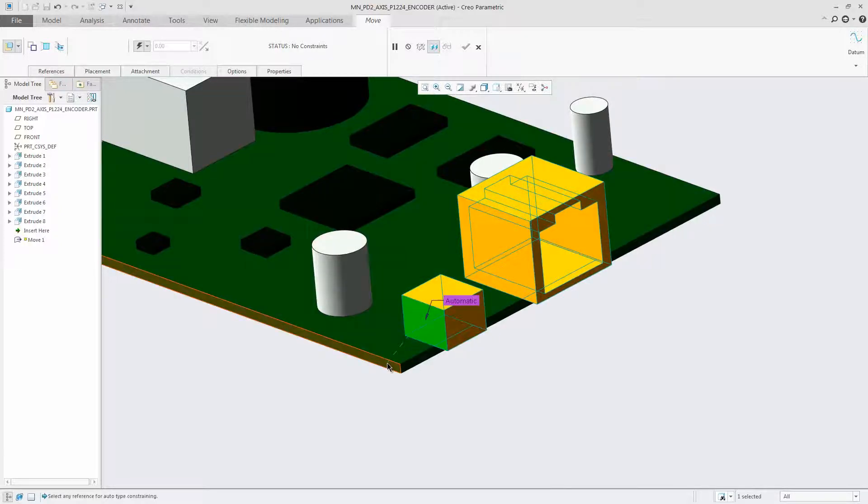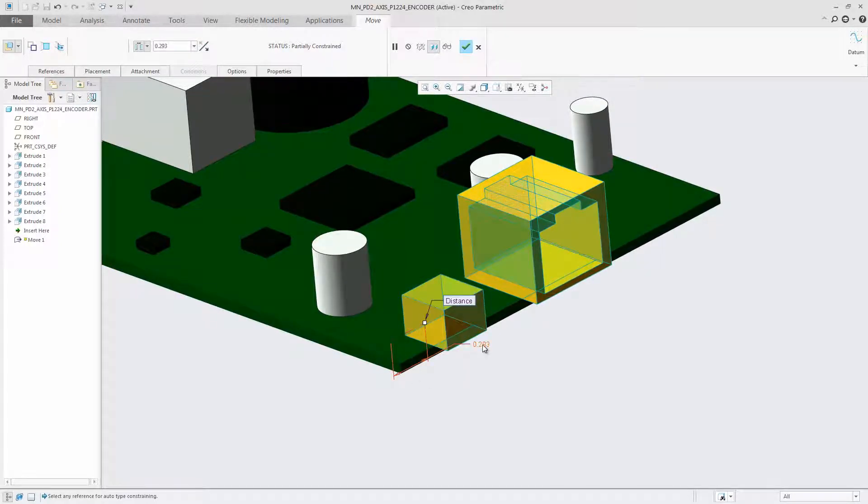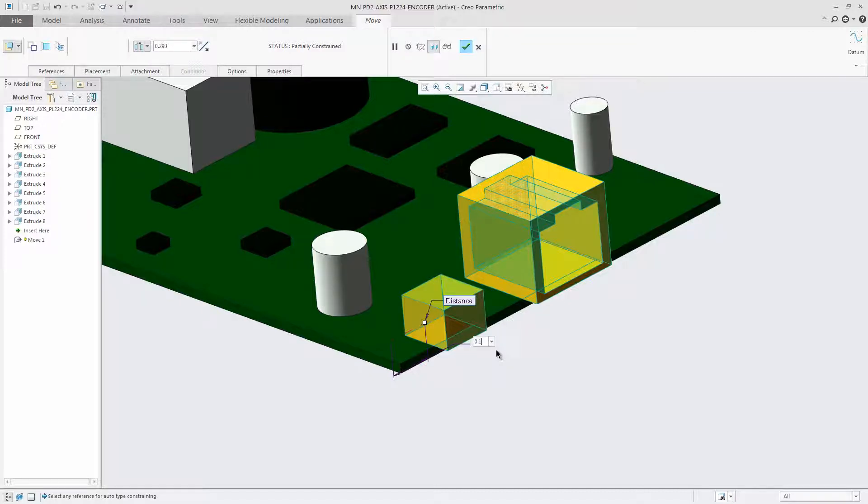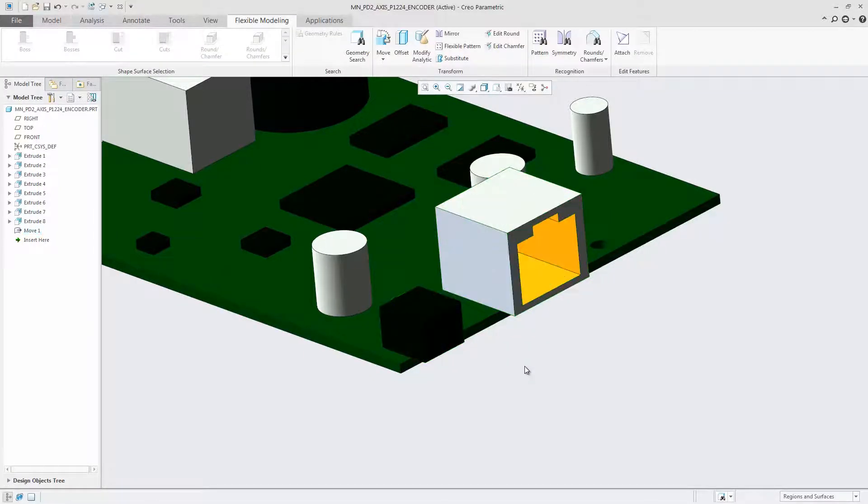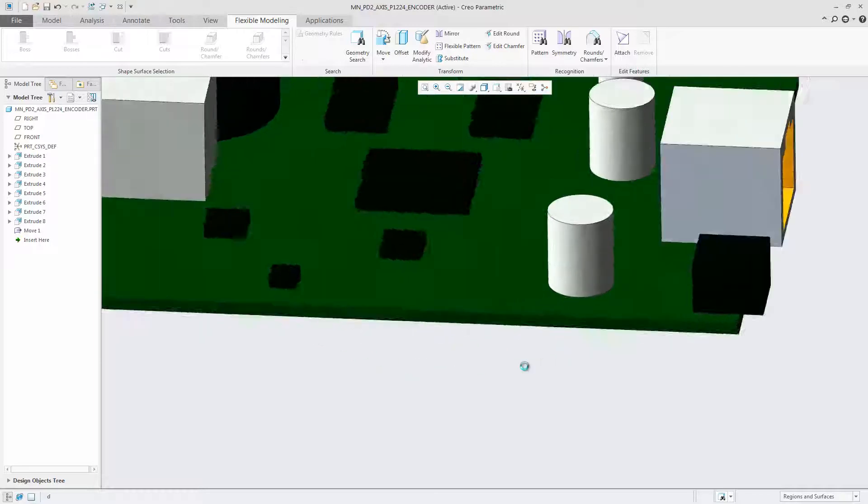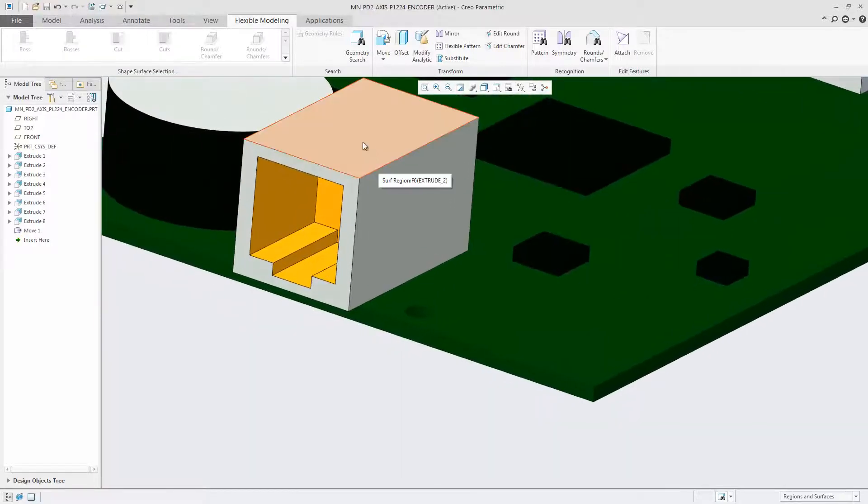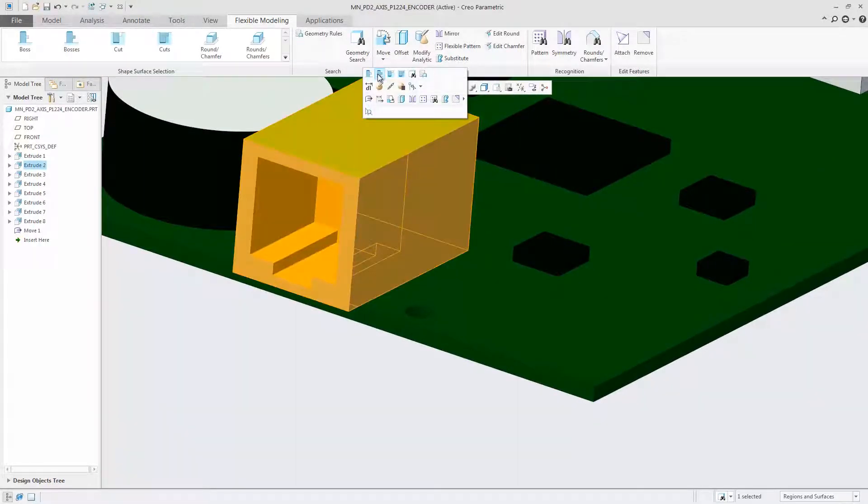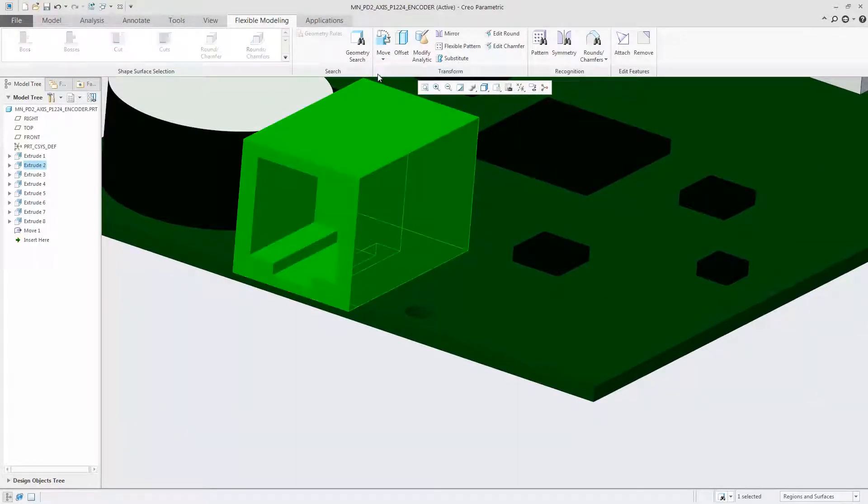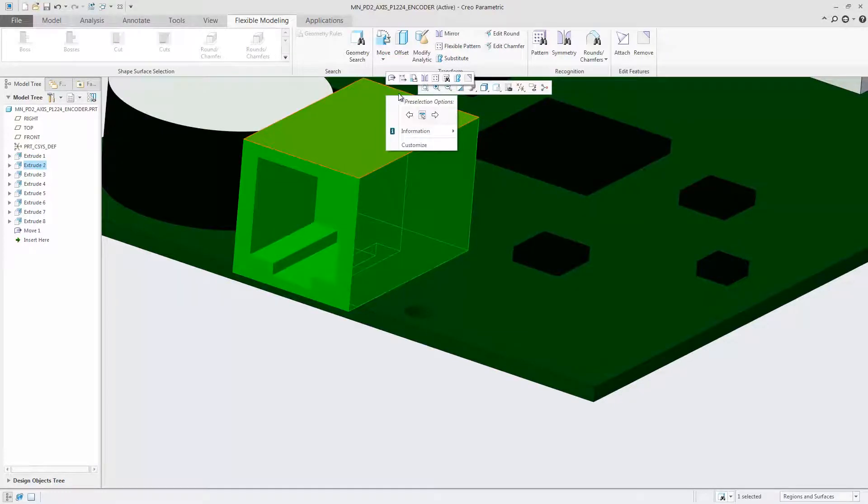You can define the move transformation quickly by only defining the constraints that you need as they relate to the degree of freedom being affected by the move. You no longer have to fully define the constraint set. This reduces unnecessary steps in the move definition and speeds up the operation.